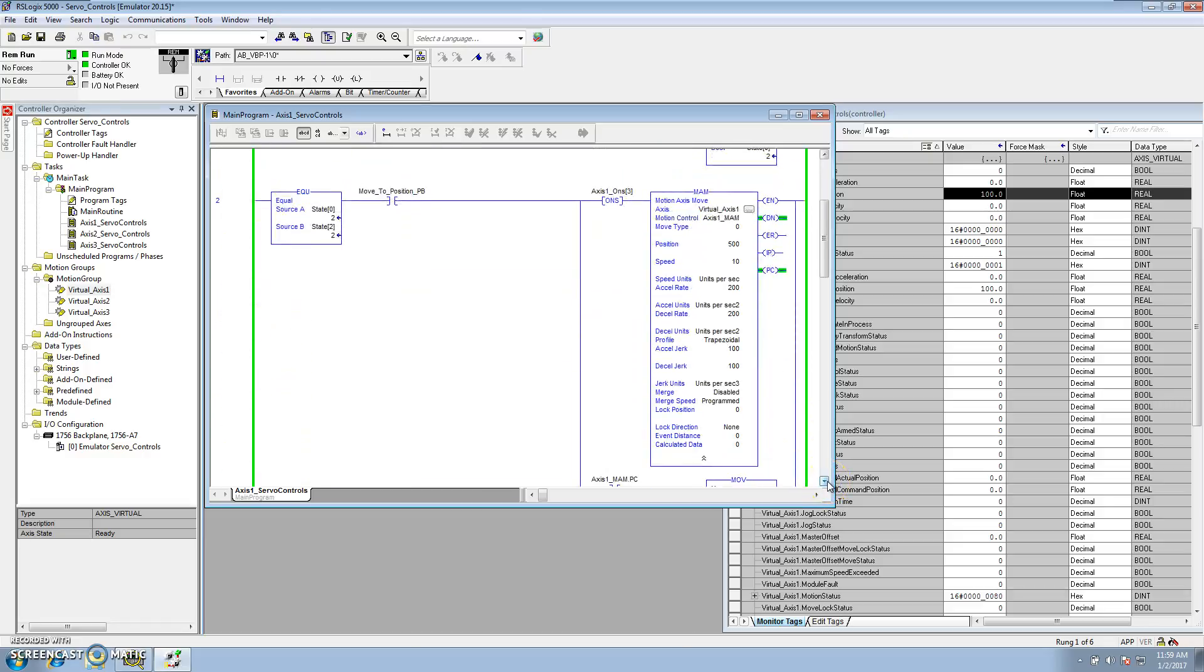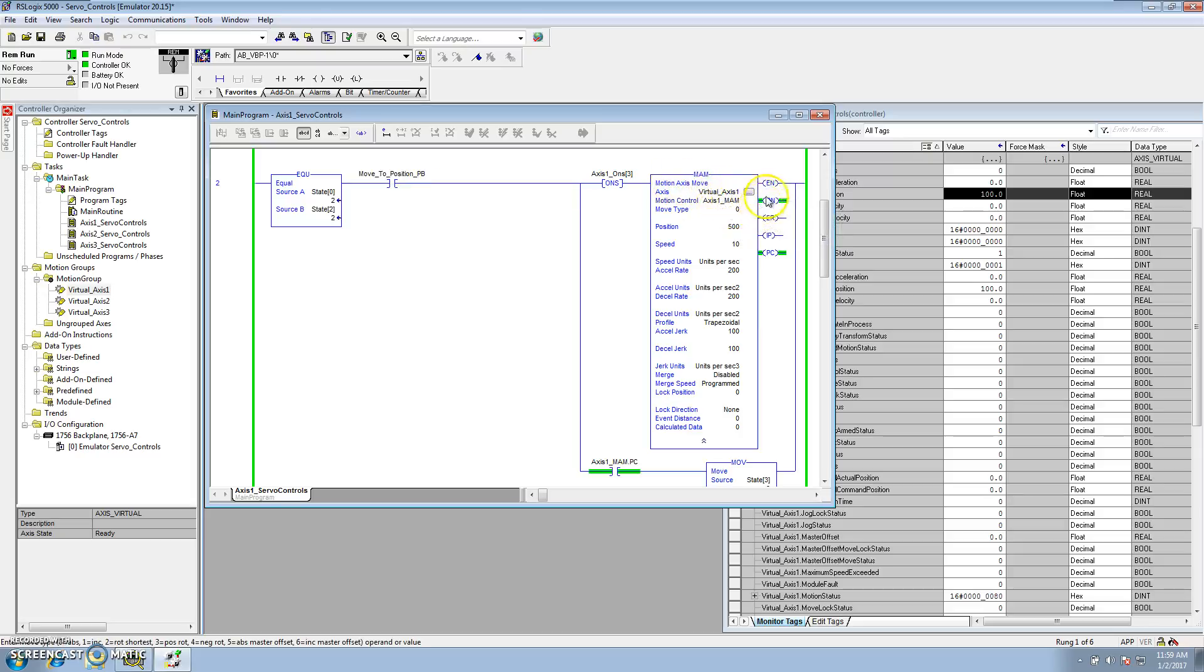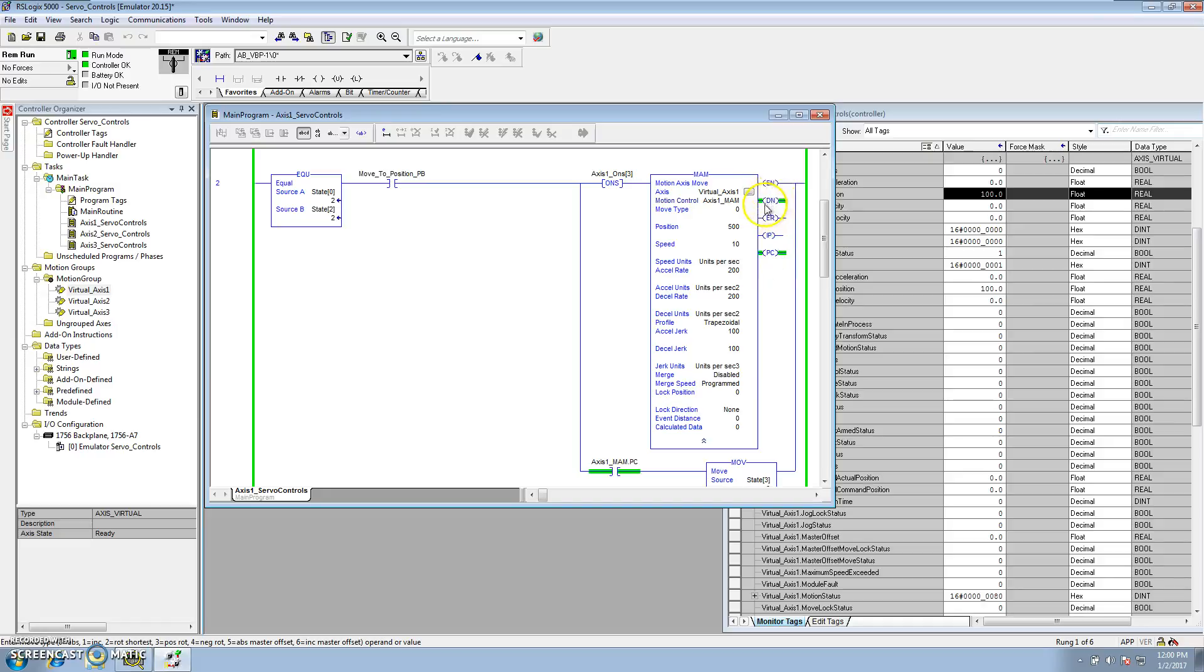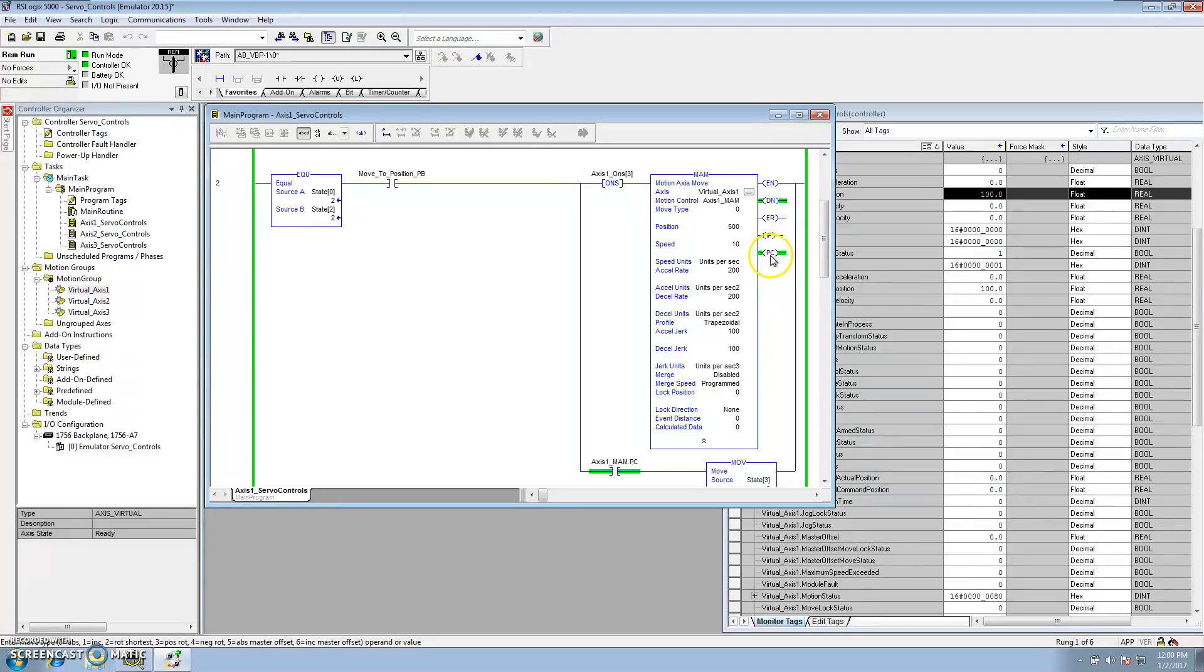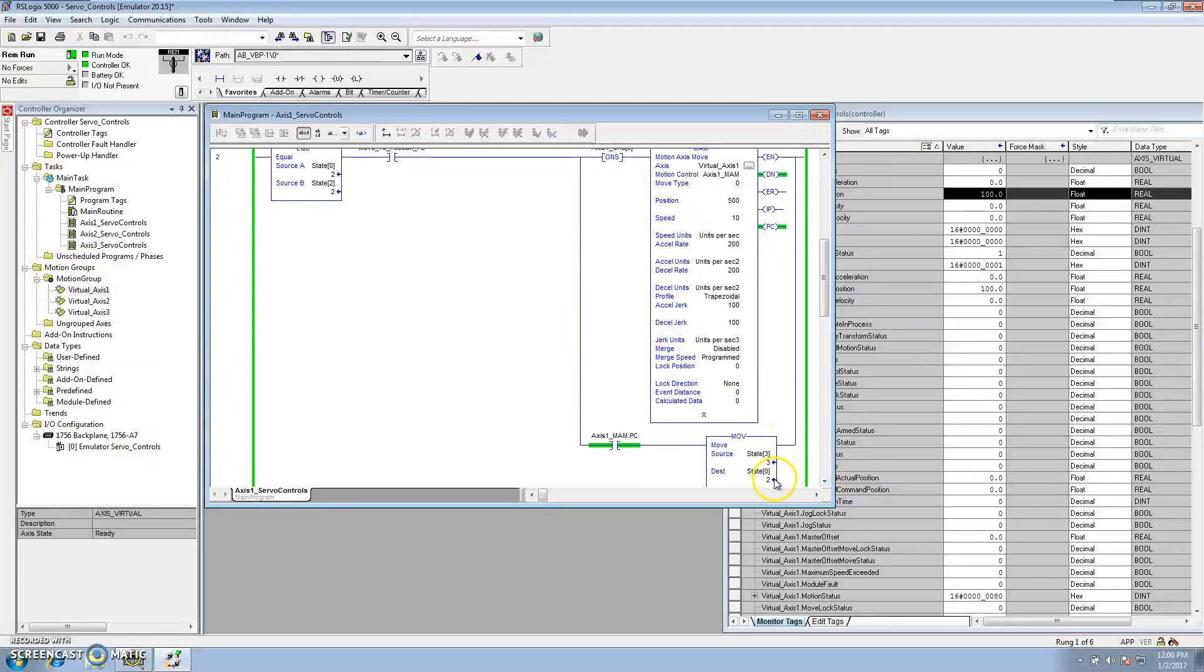Now, in state 2, what I do is I wait for the motion move push button to be pushed, and in a motion axis move, you have the enable, you have a done, or an EN, a DN, an ER, an IP, a PC. Now, EN is enable, the DN is the done, ER is the error instruction errors, the IP is the in process, the PC is the process complete. Now, we use the process complete to know that the servo did exactly what the instruction told it to do before we go to state 3.